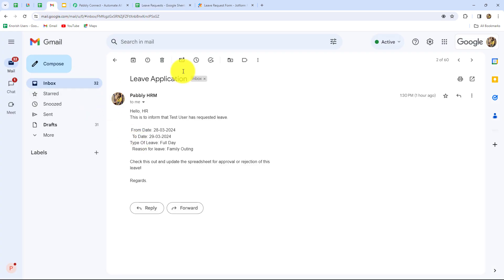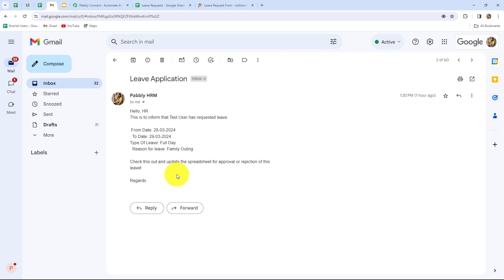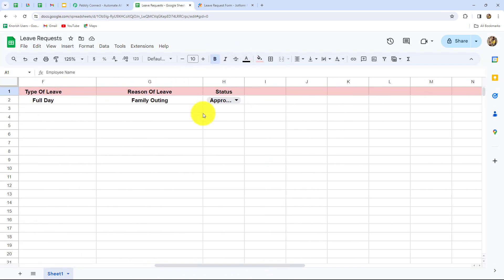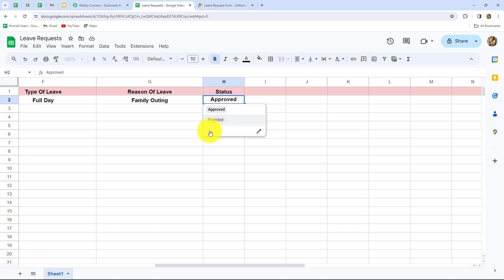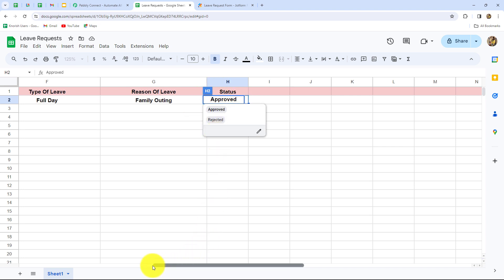Automatically I am going to receive an email notification informing me about the leave request the employee has raised, along with all the details such as department of the employee, from and to date of leaves, and type of leaves along with the reason. After that I will simply update the status in the spreadsheet as approved or rejected according to my choice. And as soon as I do that, automatically an email notification will be sent to the employee informing them about the approval or rejection of their leave request.